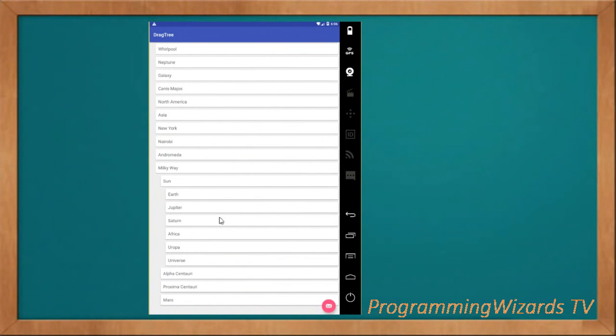Hello guys, welcome to Camposha Programming Users TV. We'll continue the Android development series of tutorials that we started earlier — this is around our seventh or eighth episode. We're going to see a draggable tree view, a component we're going to get from a third-party library.